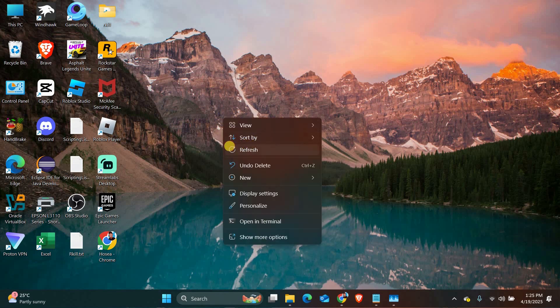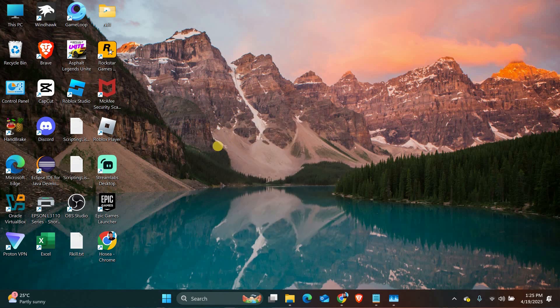right-click anywhere on your desktop and select Refresh. Sometimes a quick refresh is all you need to fix the display issue, but if that doesn't work,